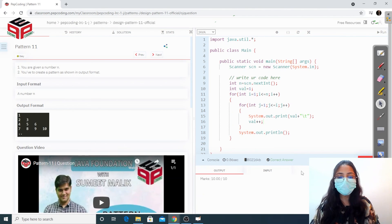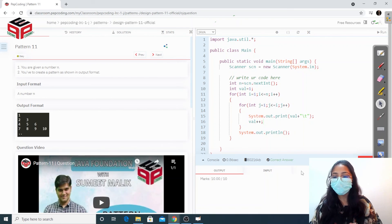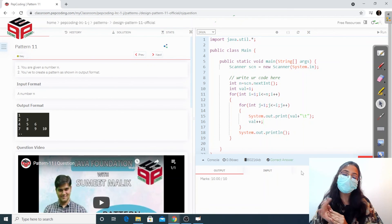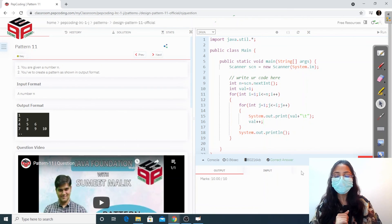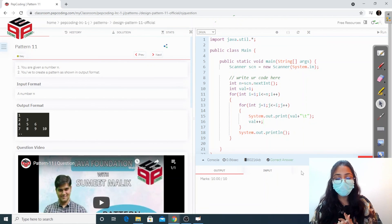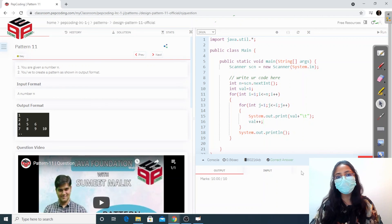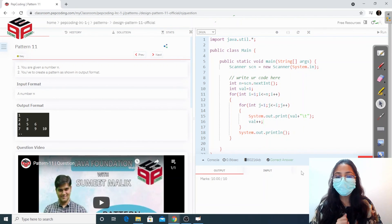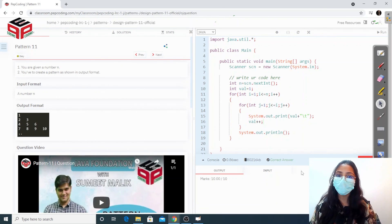We submitted and got the correct answer. We discussed pattern 11, which is different from all previous patterns because instead of stars we are printing incrementing numeric values. I hope you understood the difference and how we implemented it. Thank you for watching — please like, share, and subscribe to the channel.